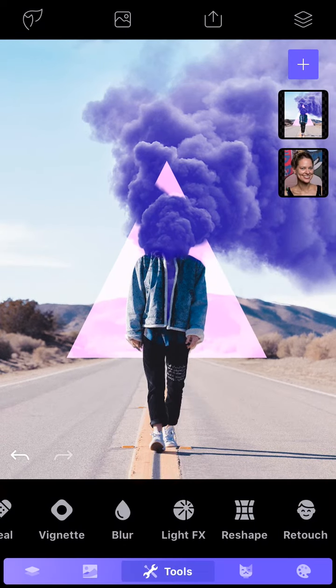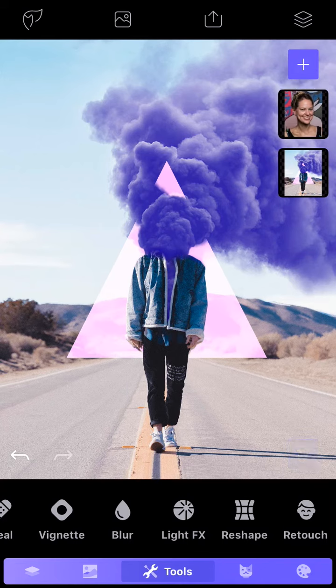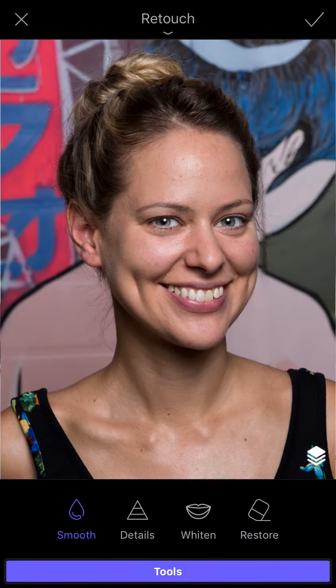The last tool is Retouch, and for this tool we'll use a portrait photo since this feature is specially made for face retouch. Smooth is great for getting rid of any imperfections on the skin.